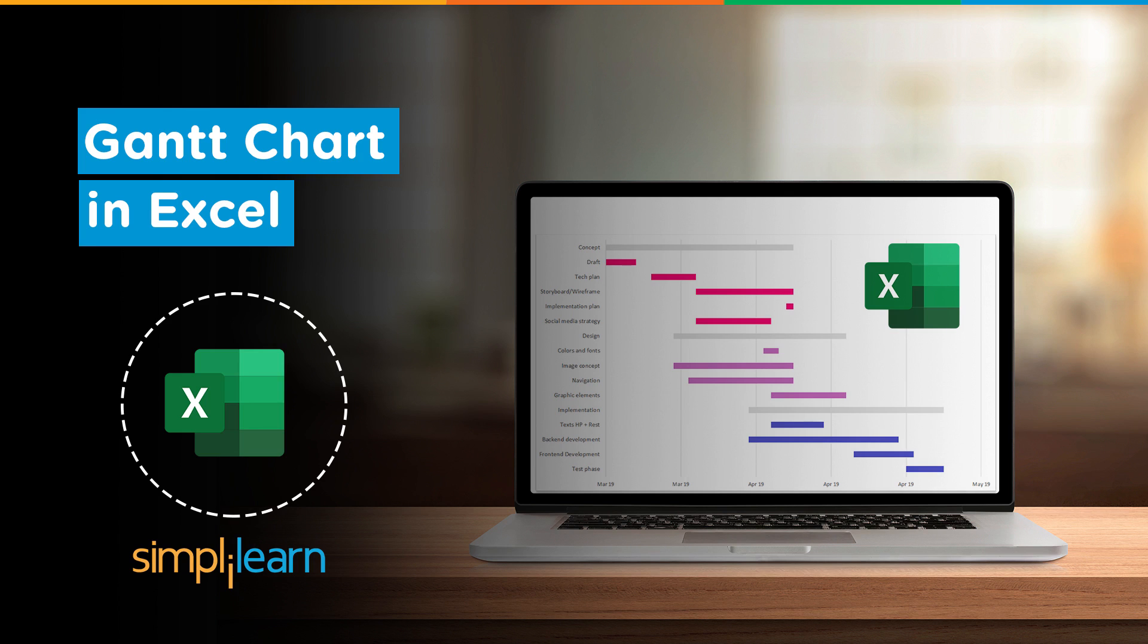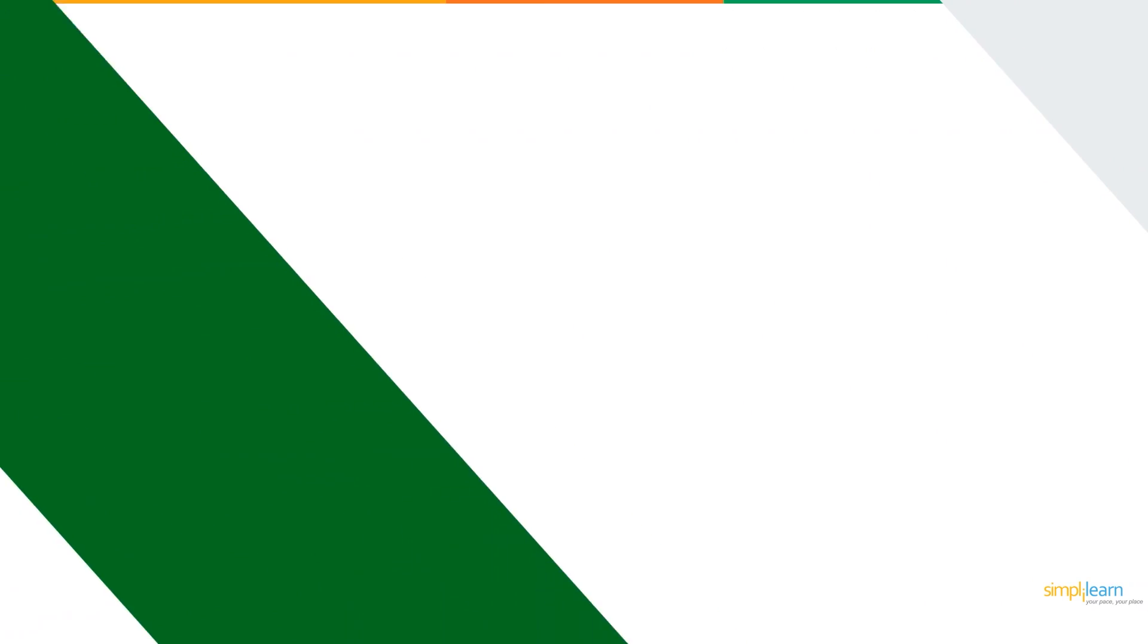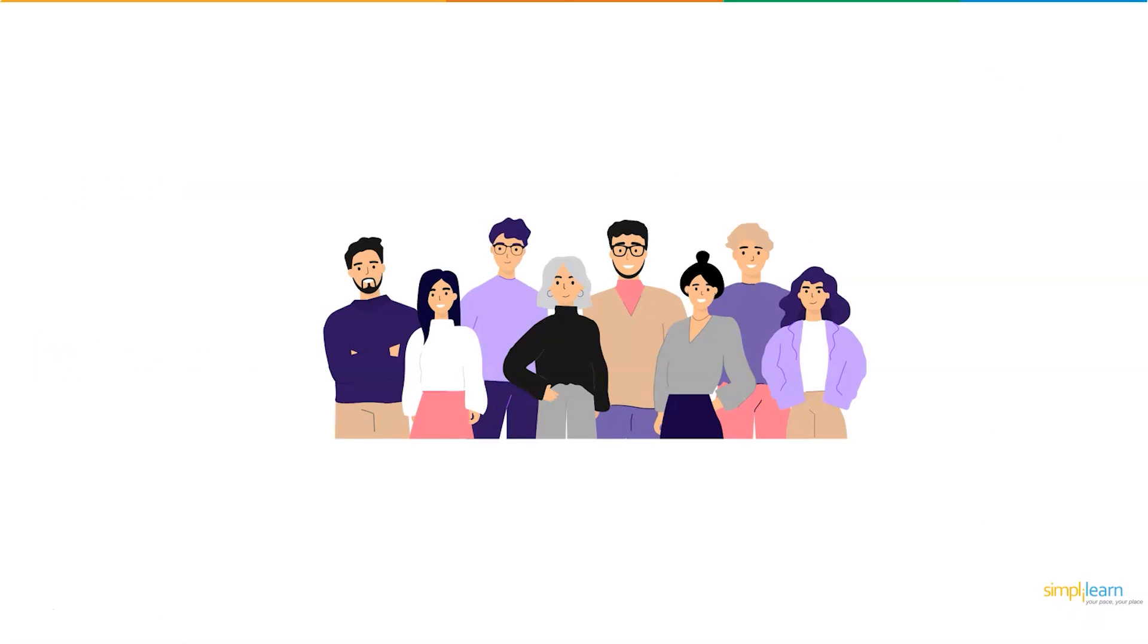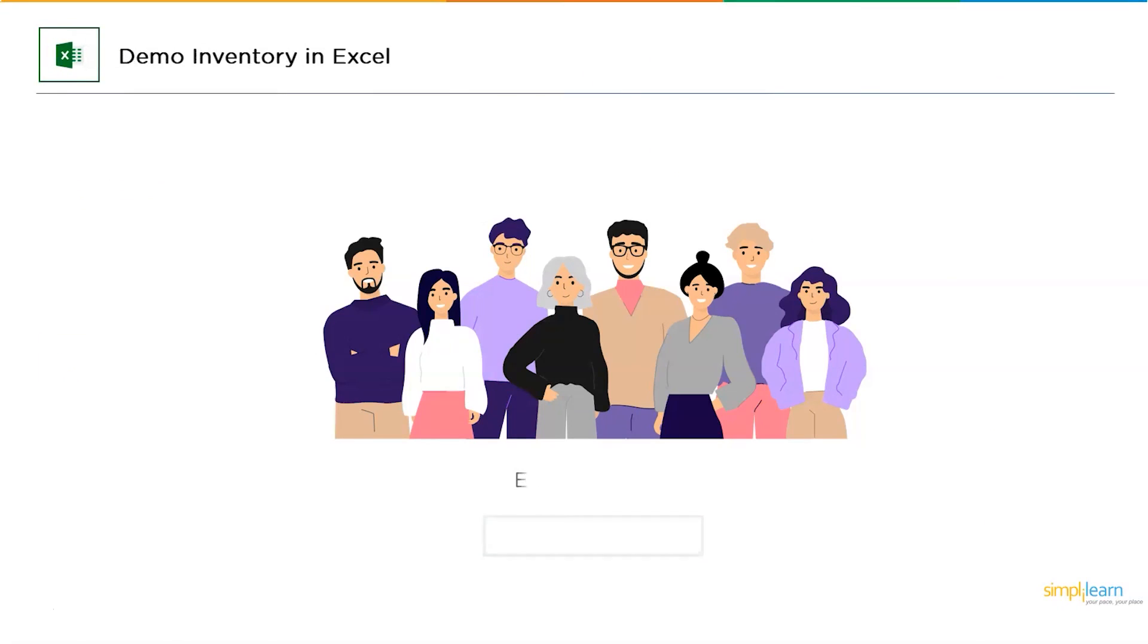Now, without further ado, let's get started with our one-point agenda for today's discussion - that is how to create Gantt charts in Excel. For this particular example, we are going to use the employees data. Let's quickly get back to the practical mode and enter into Excel.